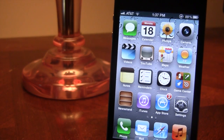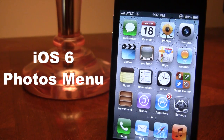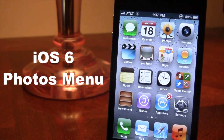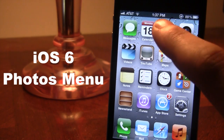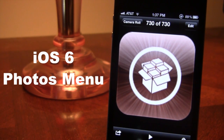Hey guys, Mitch here. Today we're going over iOS 6 photos menu. It is a jailbreak tweak that allows you to enhance the photo sharing options right from your iOS 5 device. iOS 6 beta brought some new features into sharing photos right within your camera roll, and with this jailbreak tweak you'll be able to have these options right on your iOS 5 device.